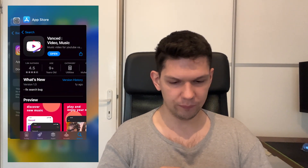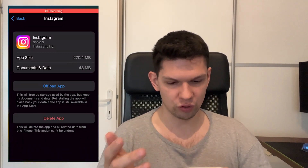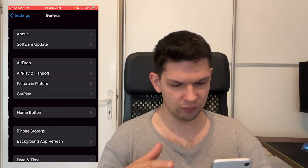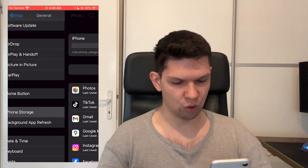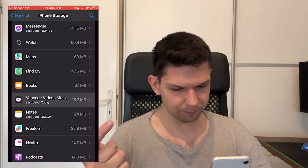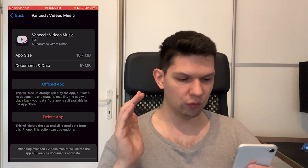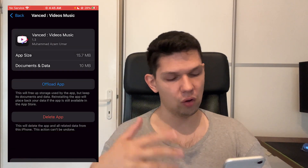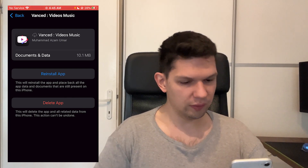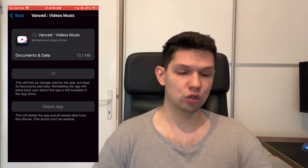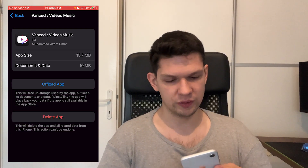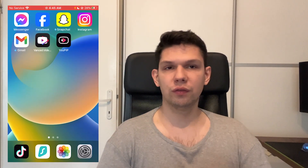Another way is that you go to your Settings. From Settings go to General, then iPhone Storage, and then just find the app. Once you found it, click on Offload App, then click on Offload App again. It will take a few moments, then click on Reinstall the App and it's going to reinstall the documents and the data, and that should fix your problem.